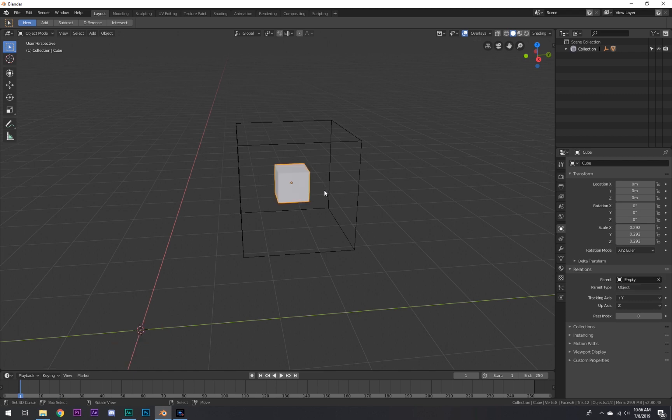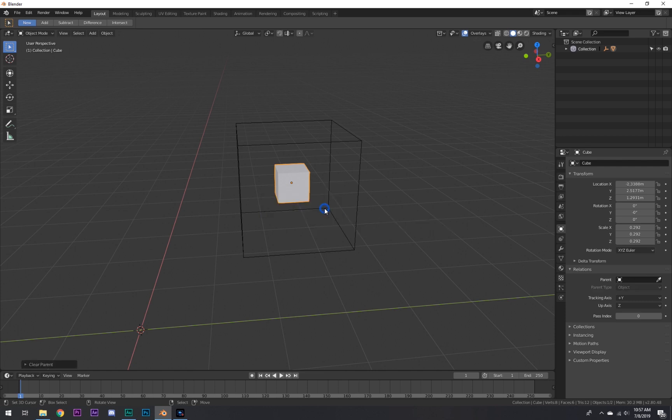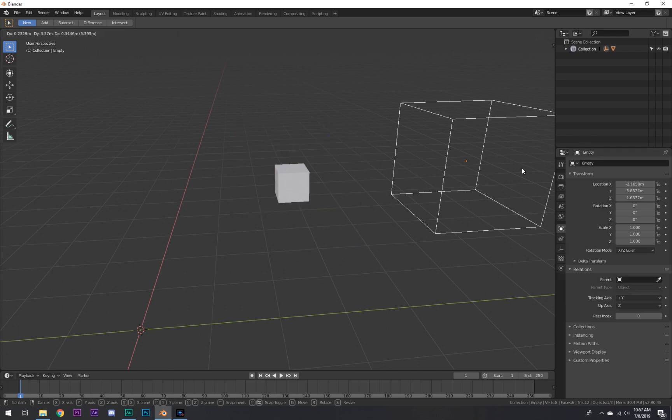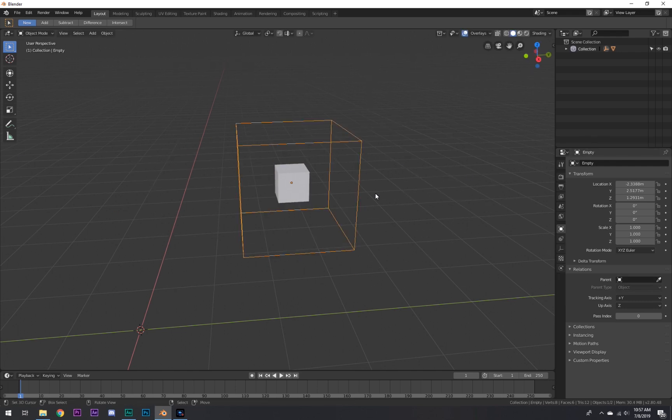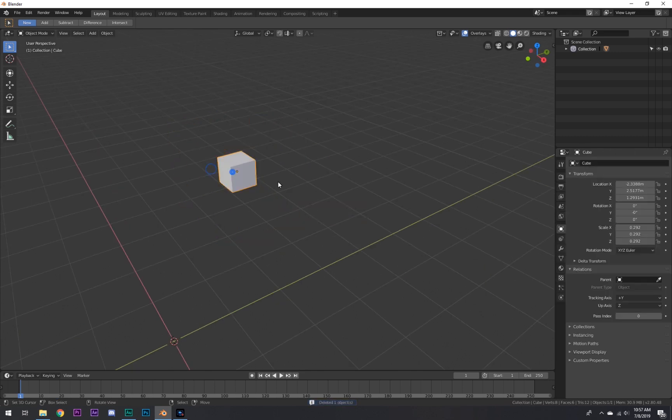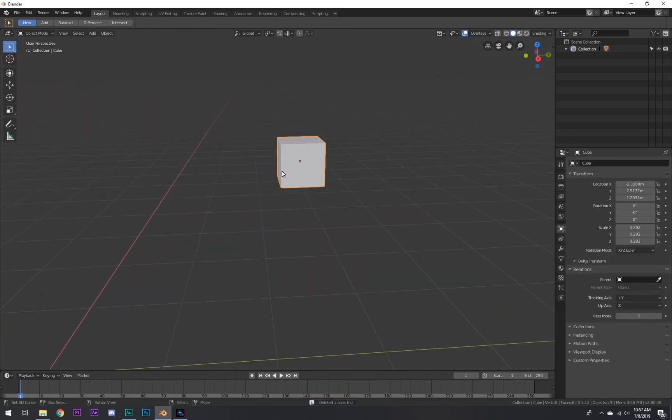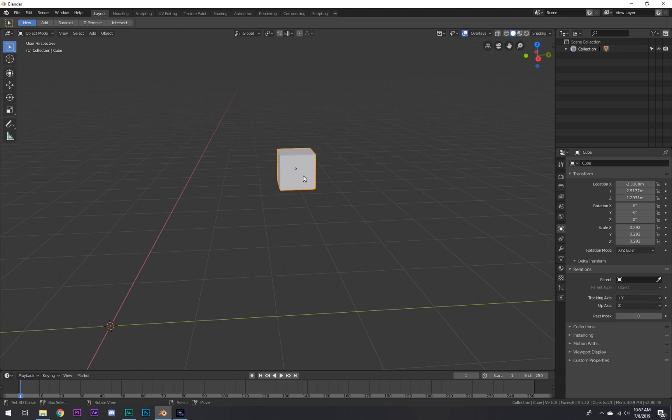What we need to do, hit Ctrl+Z one more time, is hit Alt+P. Then scroll down to Clear and Keep Transformation. This does exactly what it says - clears the parent so it's not parented anymore. We can move this cube all around, and the transformation still stays the same. As you can see, the cube is left exactly where the parent left it off, and so is its point of origin.